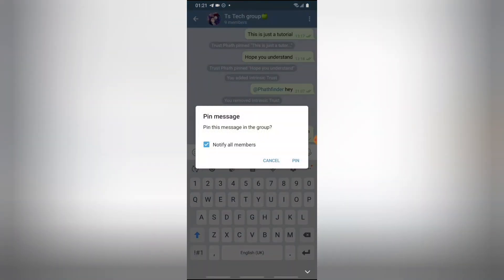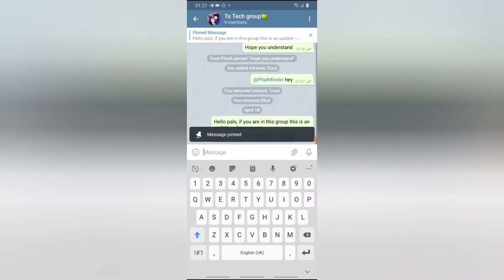You notice it says the pinned message in the group is going to be notified to all members. If you do not want everybody to see it, just click that option and the message will be pinned silently. But if you want everybody to notice it, go ahead and click 'Notify All Members', then click 'Pin'.